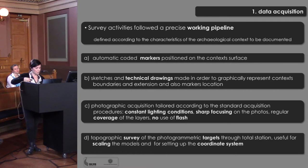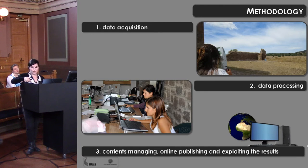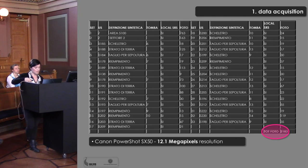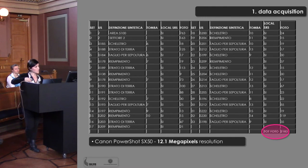The topographic survey of the photogrammetric targets was carried out through a Total Station, a Leica TS-02 model, useful for scaling the models and setting up the coordinate system — in this specific case, Gauss-Boaga Roma 40. In total, 33 photographic sets were acquired during excavation to document 100 contexts. On the whole, 2,183 images were captured, with an average of 66 photos for each set. All images were acquired using a Canon PowerShot SX50 with 12.1 megapixels resolution.